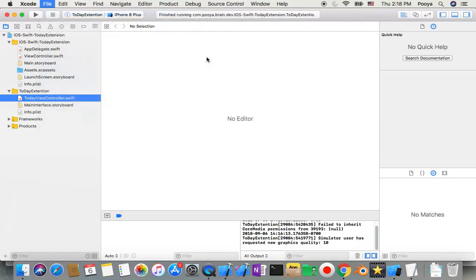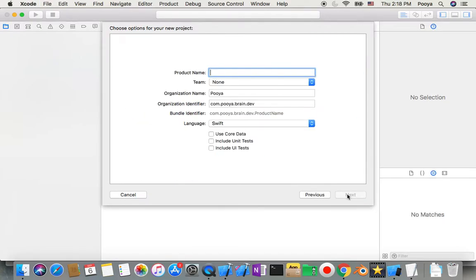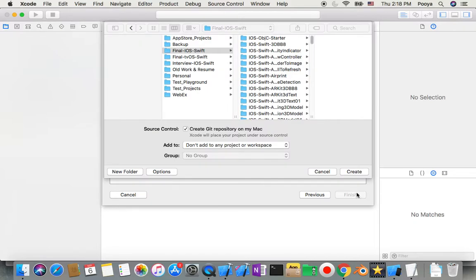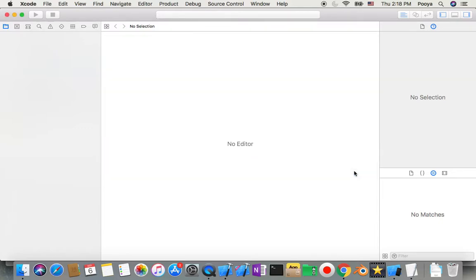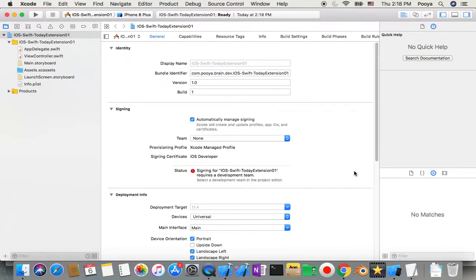Let's stop this and start our own project. File, new project. We'll name it iOS Swift Today Extension 01. So this is our app, but this tutorial is different - we're not going to do anything in our main project.